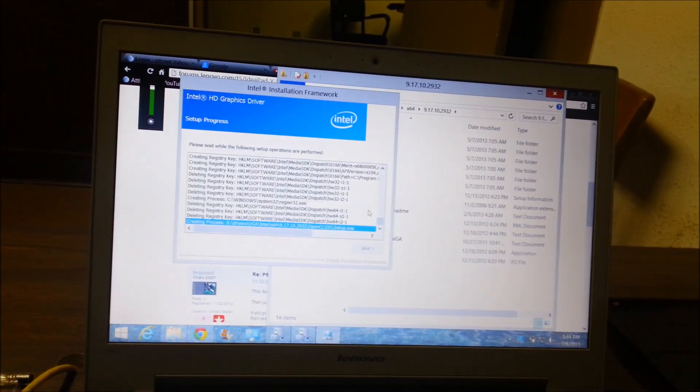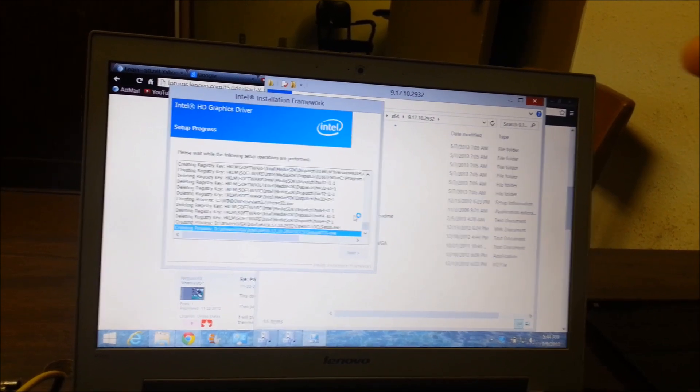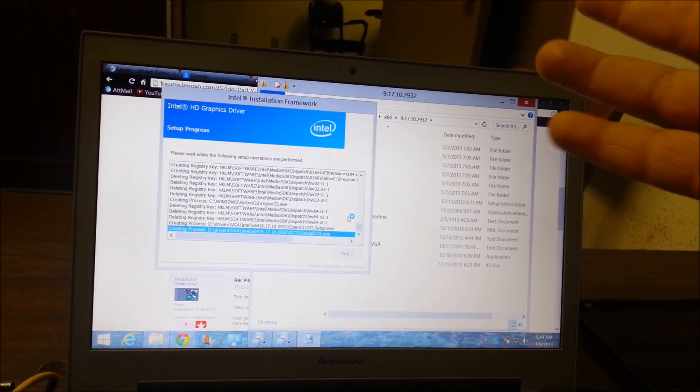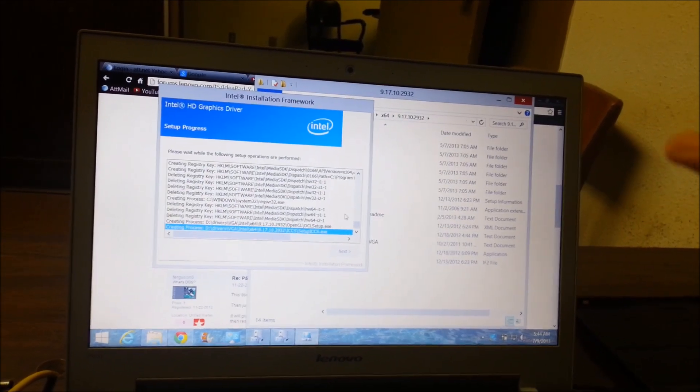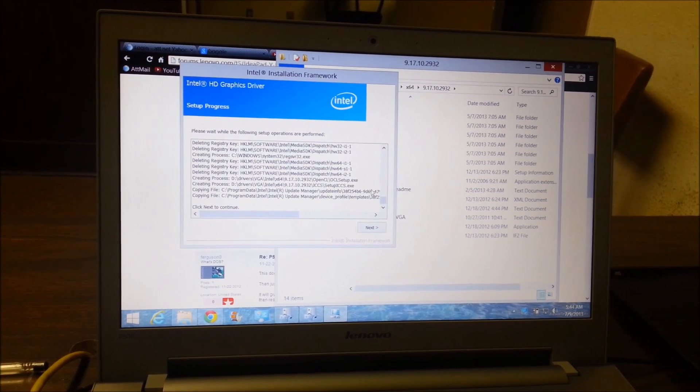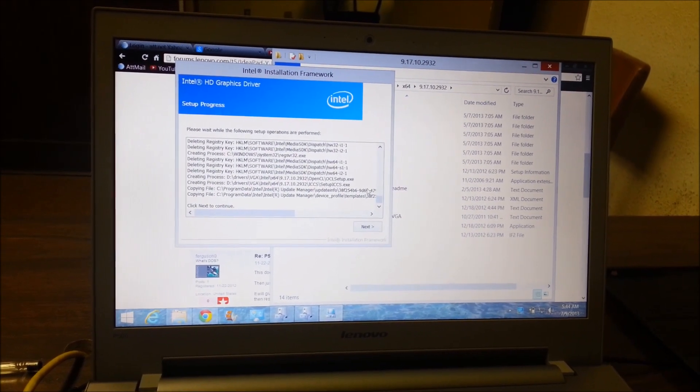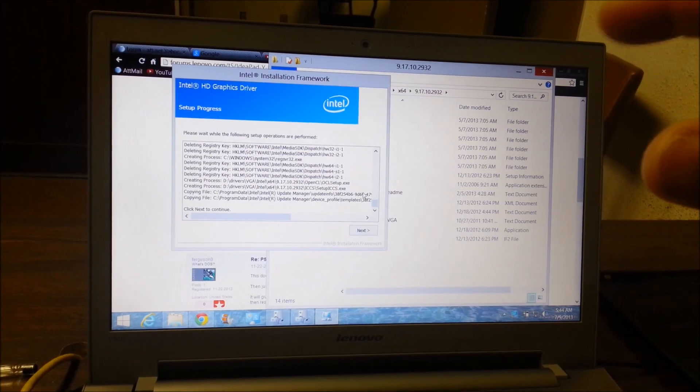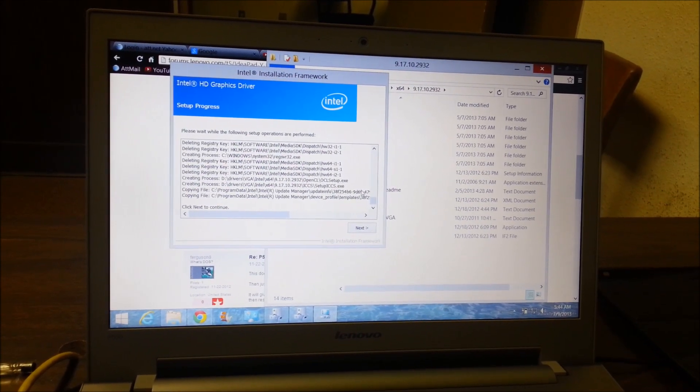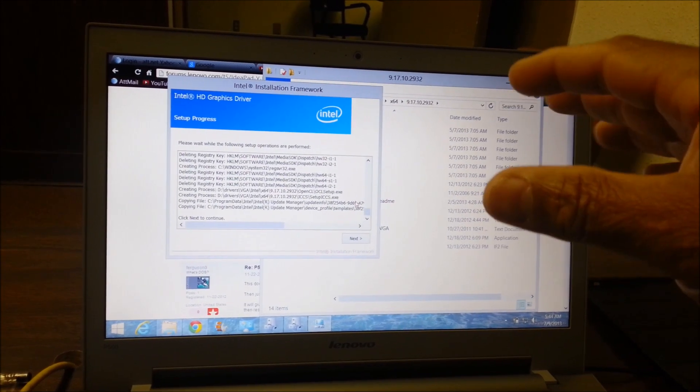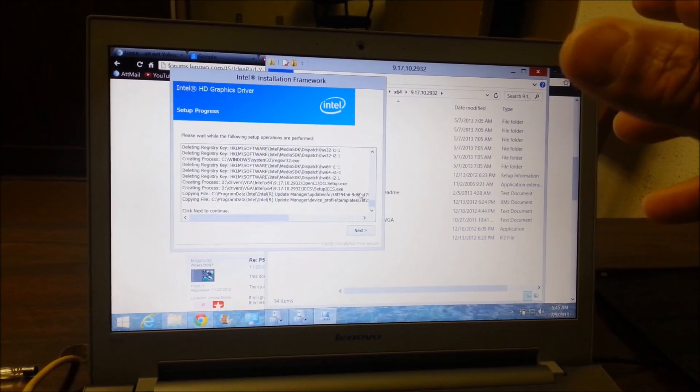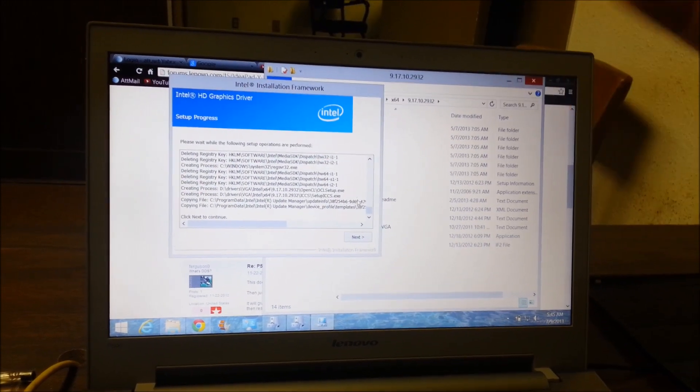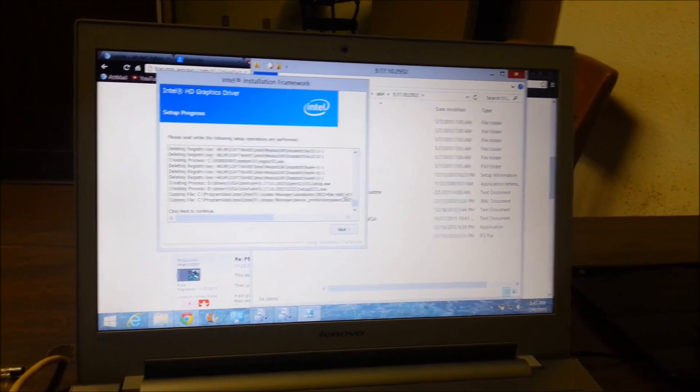I think what happened is a newer driver must have installed itself automatically or something from an update, and that caused some problem. I'm running Windows 8.1, so that might be one of the reasons. Some people have been having this problem for a while, but I think it's just a matter of a driver installing itself that's probably too new or has a conflict somewhere.